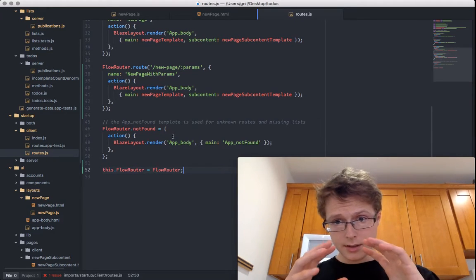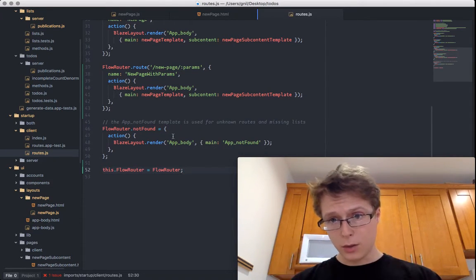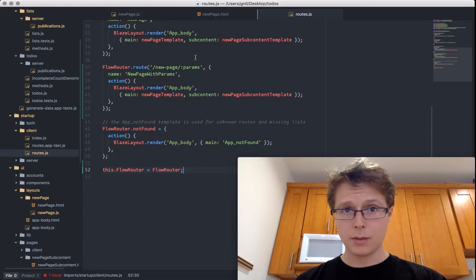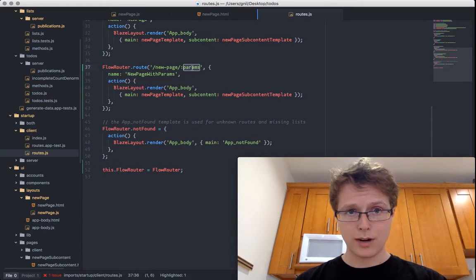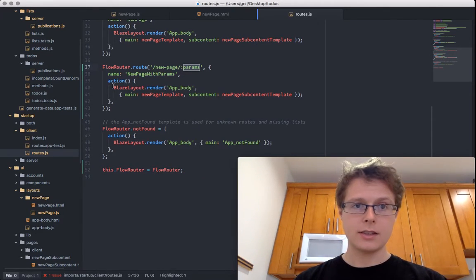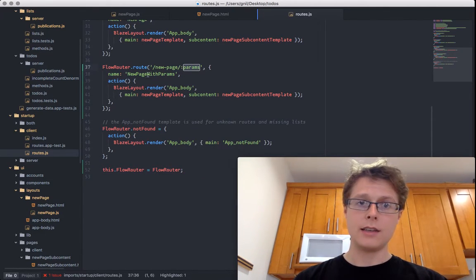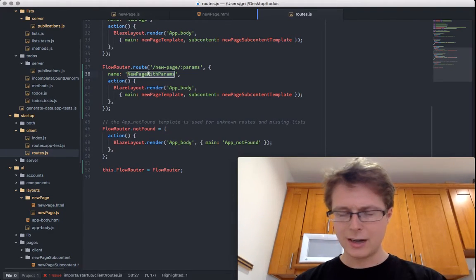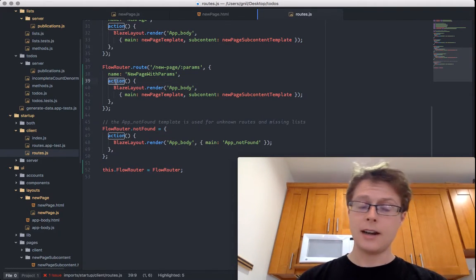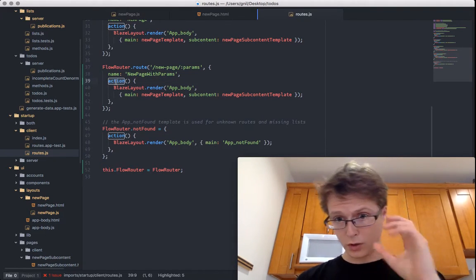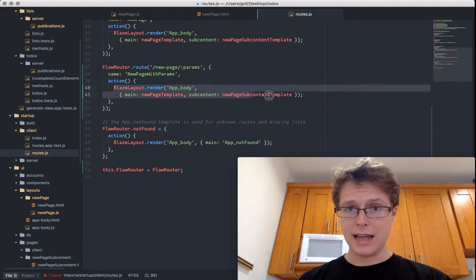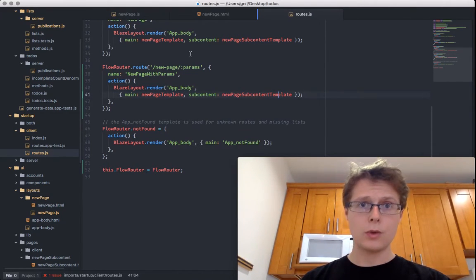This says: hey FlowRouter, a page that gets these random parameters up here — anything in params — display it like this. Give it a name, which we'll talk about why we have names in this lesson, and an action. So we'll do BlazeLayout — I've gone over BlazeLayout before so I won't beleaguer you with that.